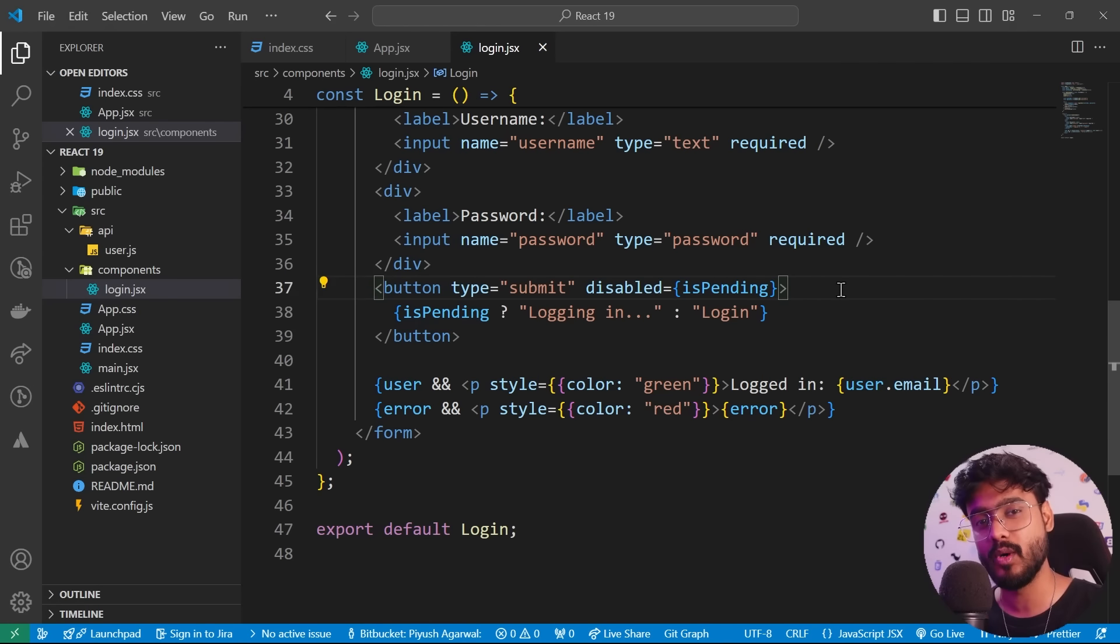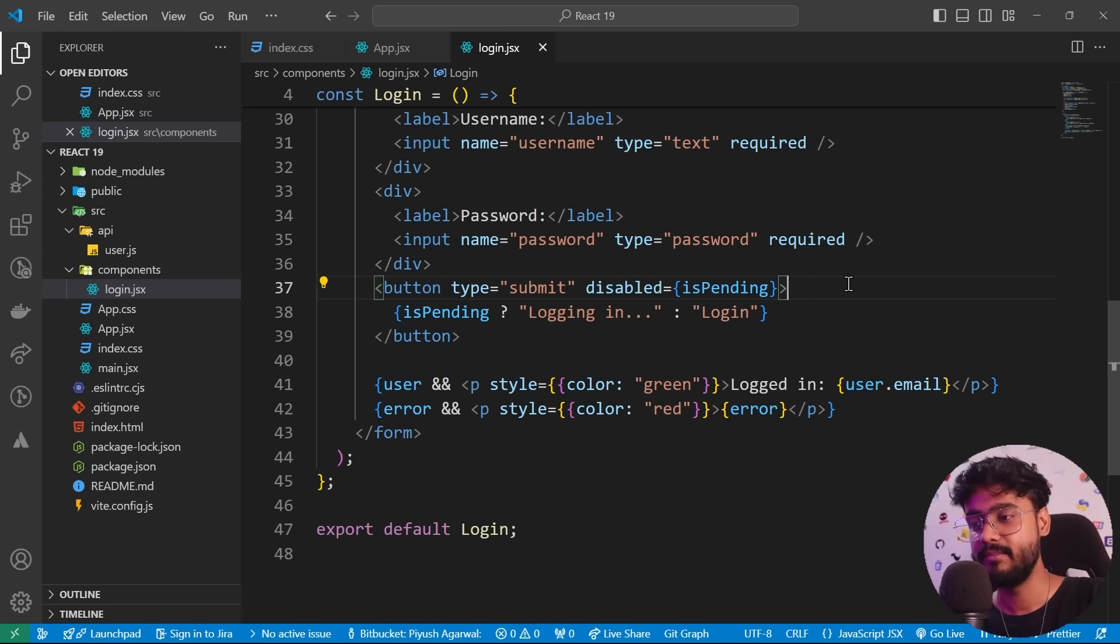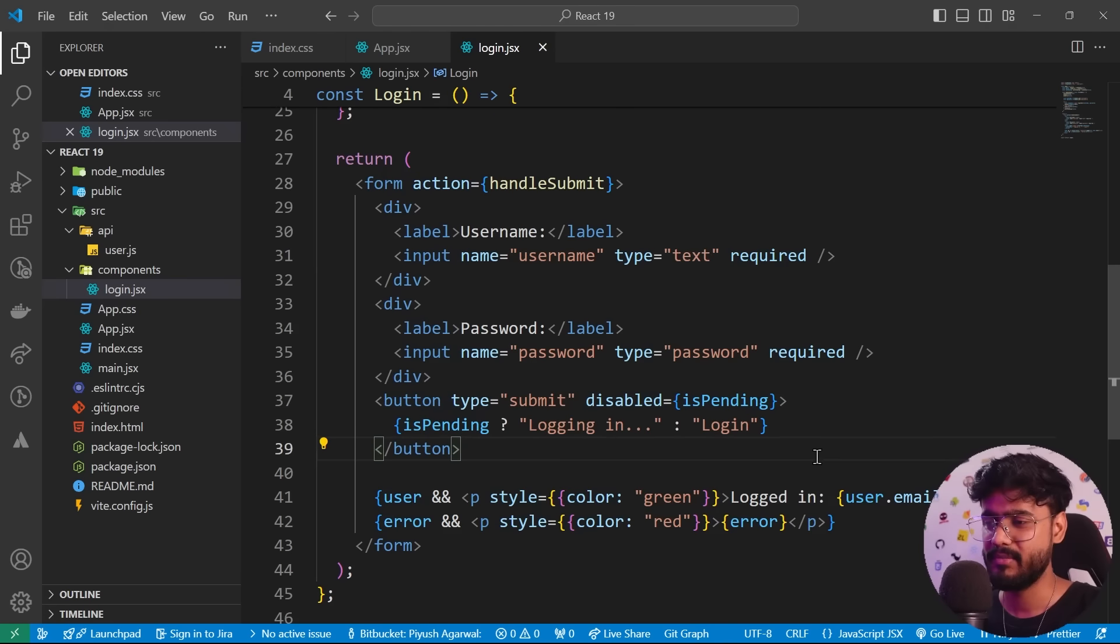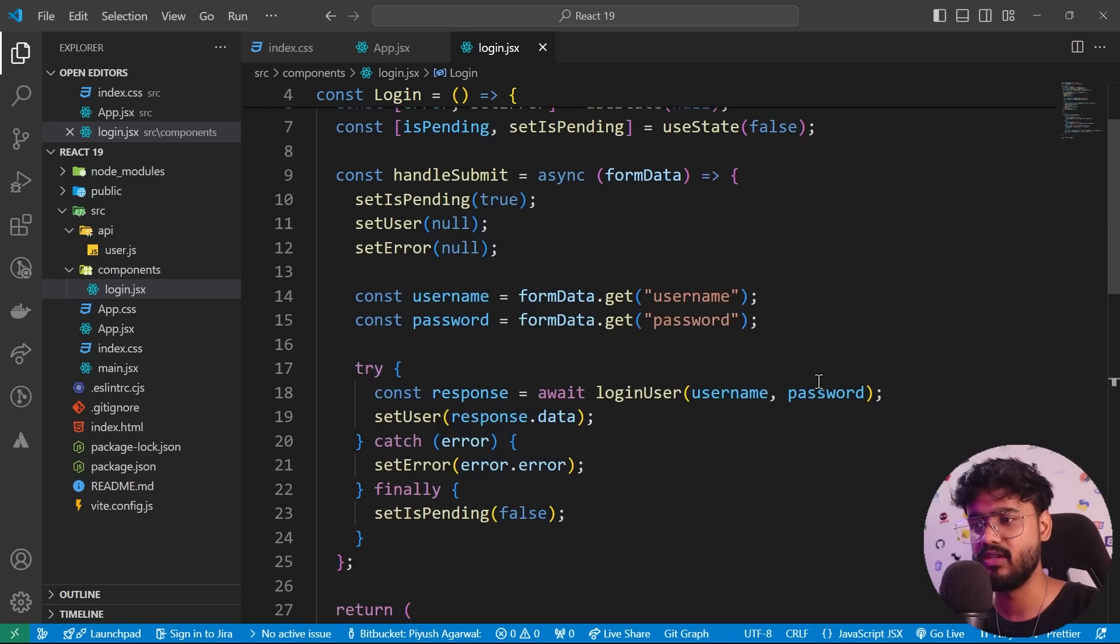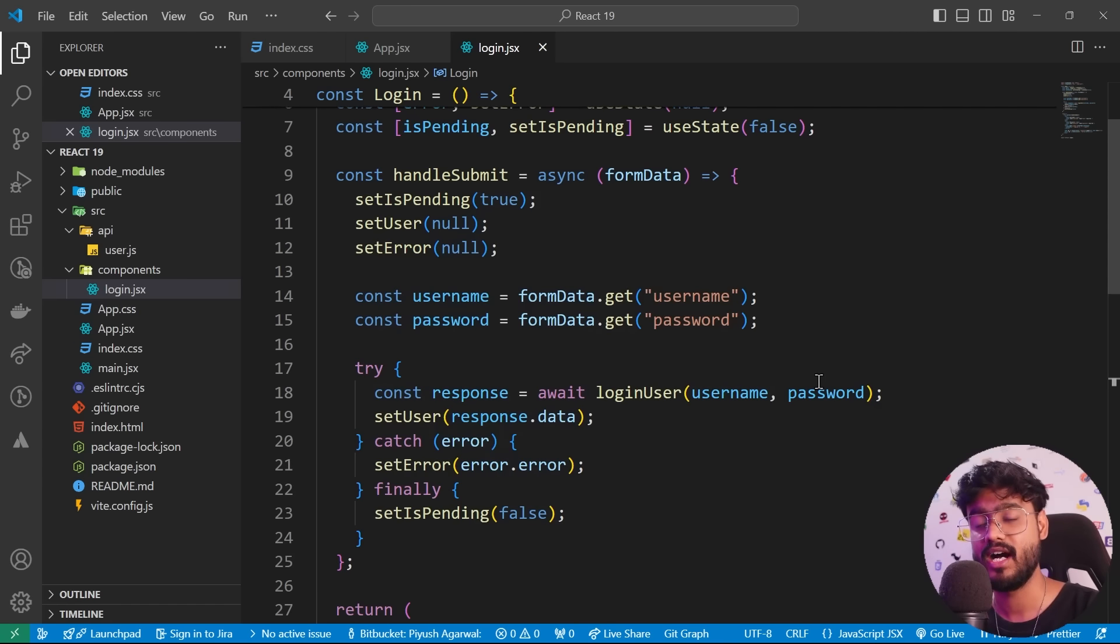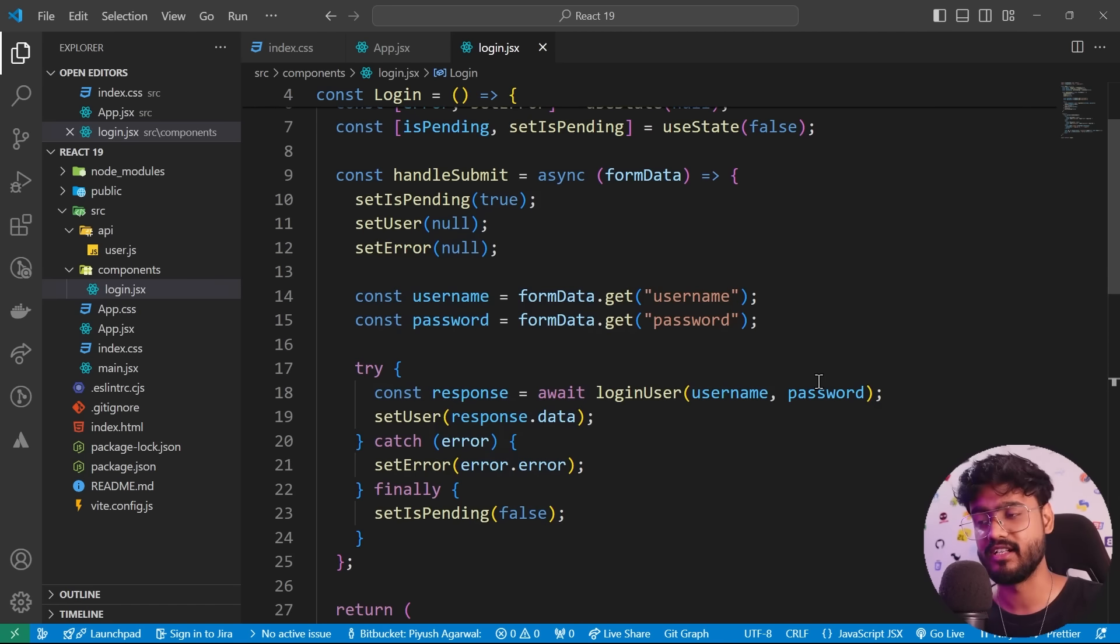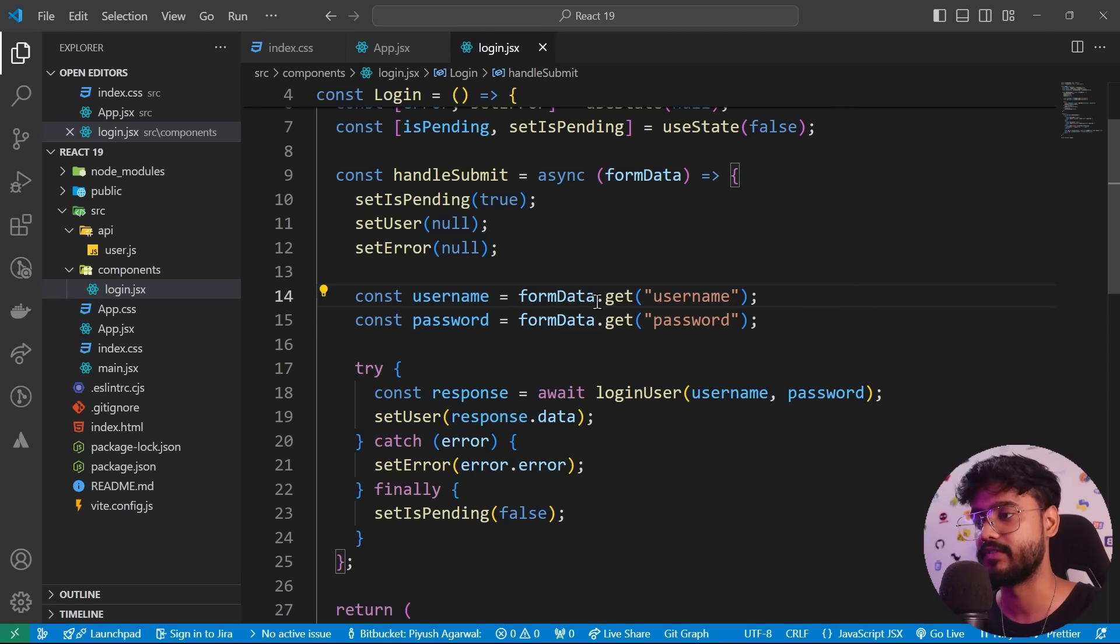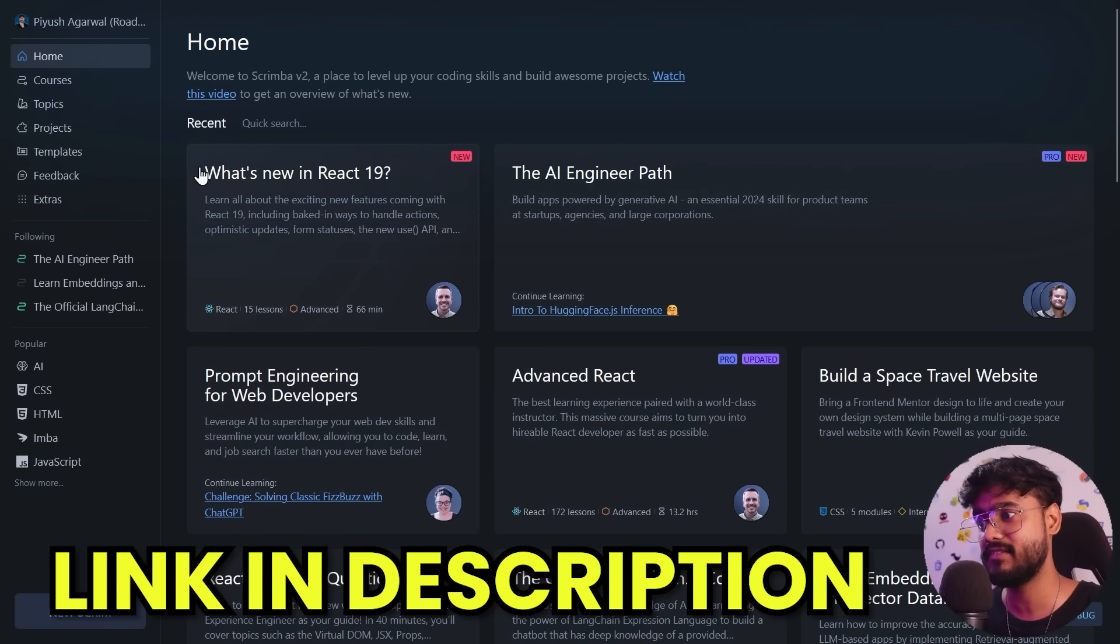But now we will take this one step forward by using useActionState and making our code much more efficient. But before that, I would like to address one thing—a lot of people message me to ask, what's the best resource for learning React or front end in general. So let me show you what I generally prefer when I have to learn something new in front end. So this is the resource that I refer to.